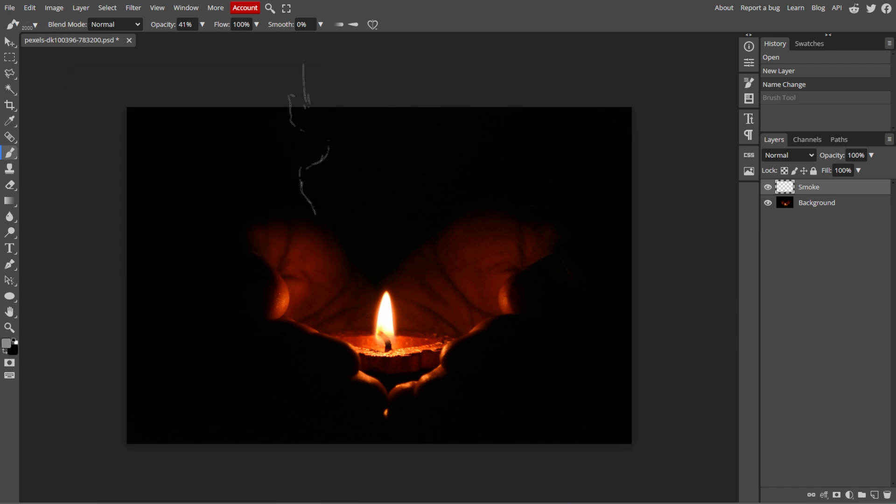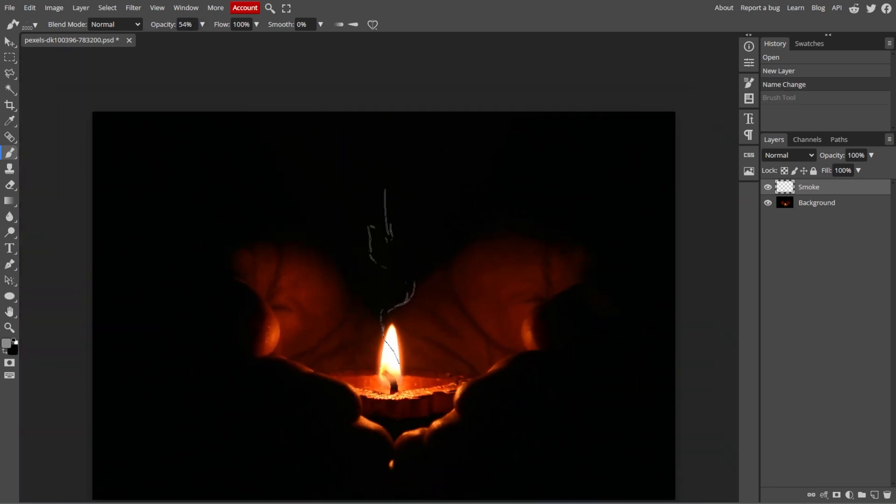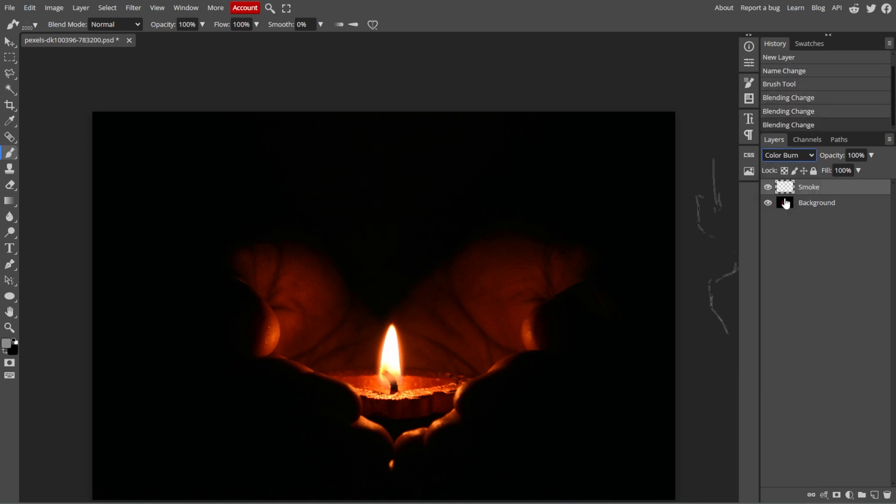On your new layer, start clicking or brushing to add the smoke effect where you want it. Then use multiple clicks in different areas to build up the effect gradually.